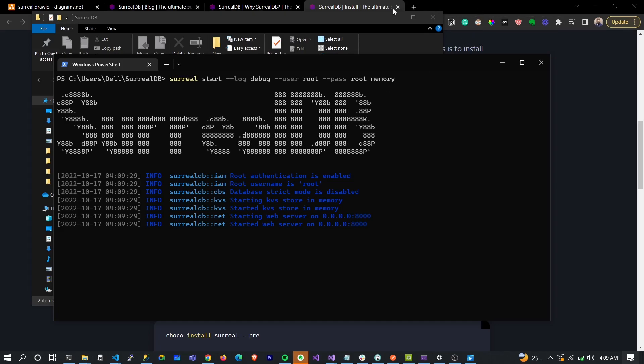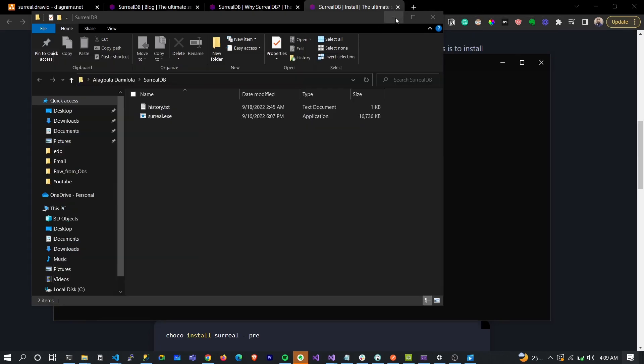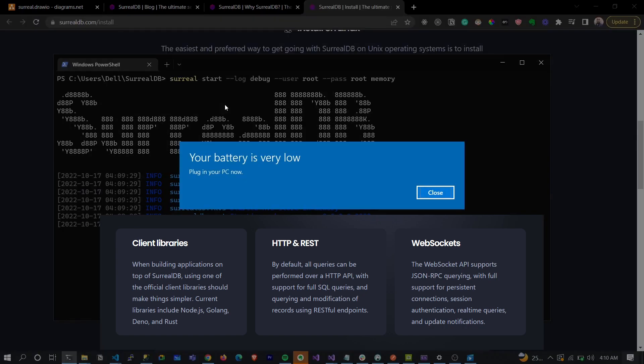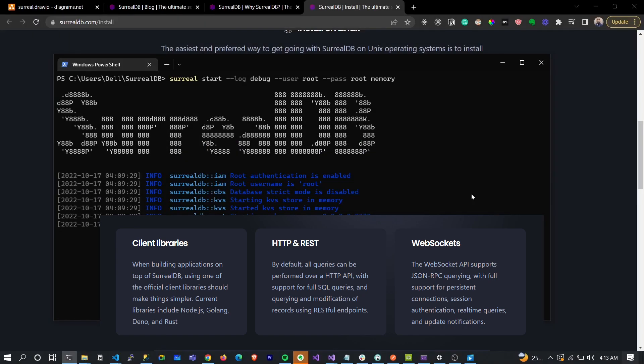It simply starts a web server for you. SurrealDB actually supports a number of methods for connecting to the database and performing queries. First is by using client libraries, second is by using HTTP and REST - it exposes an HTTP API that you can call into.